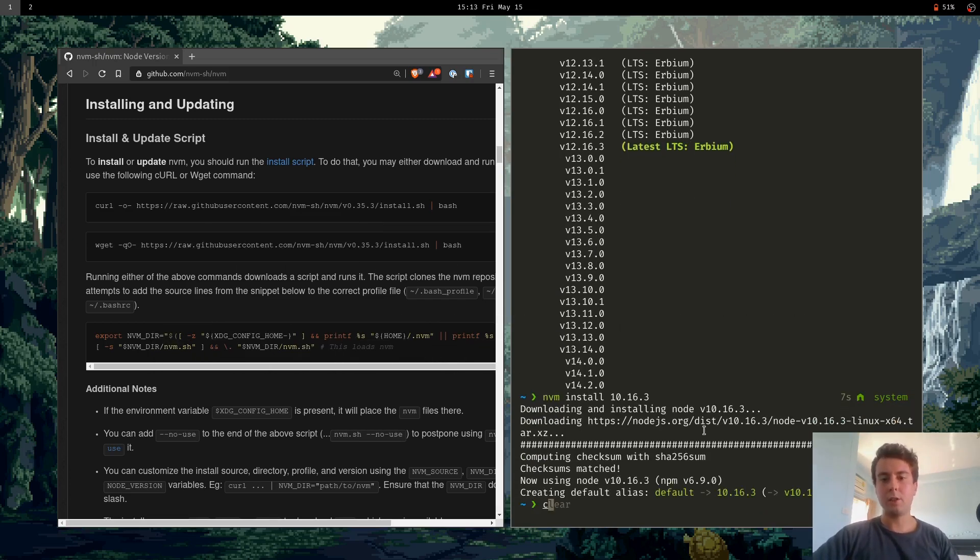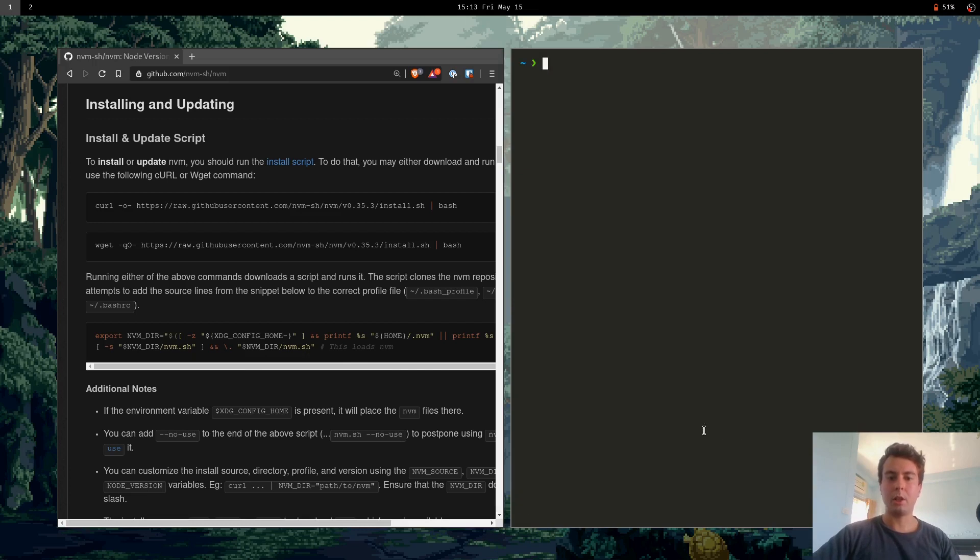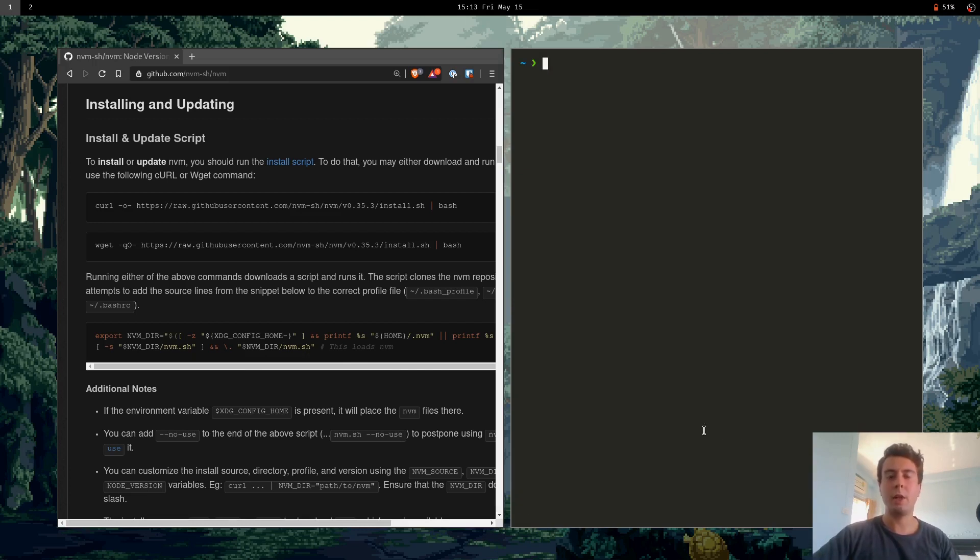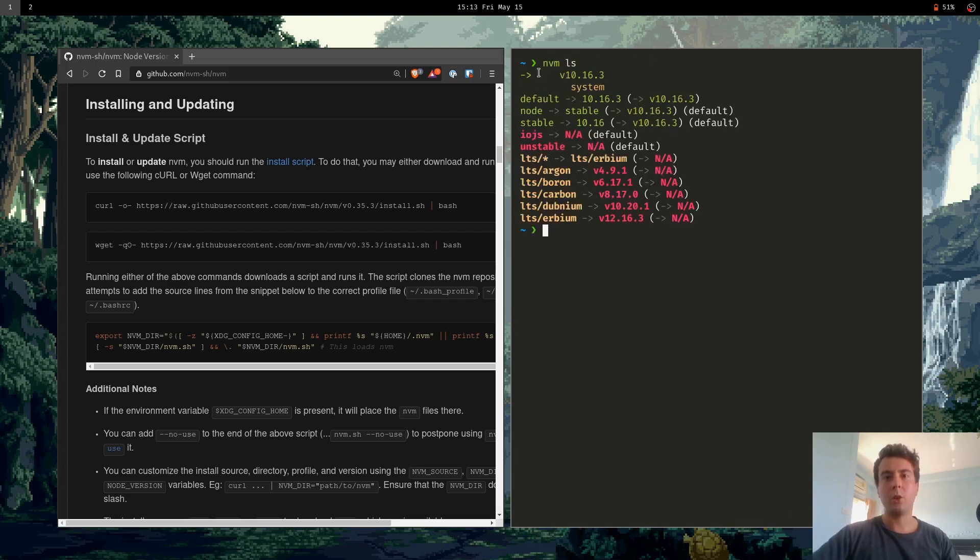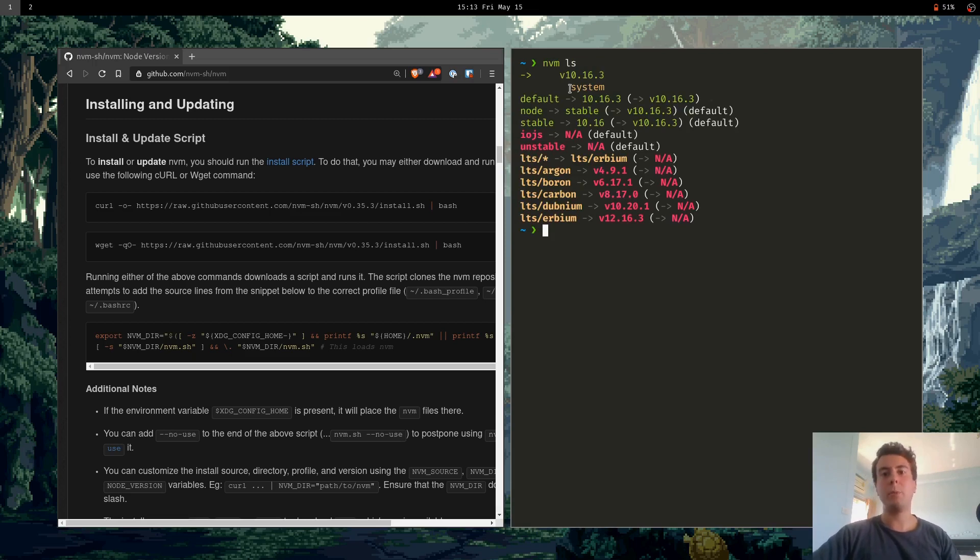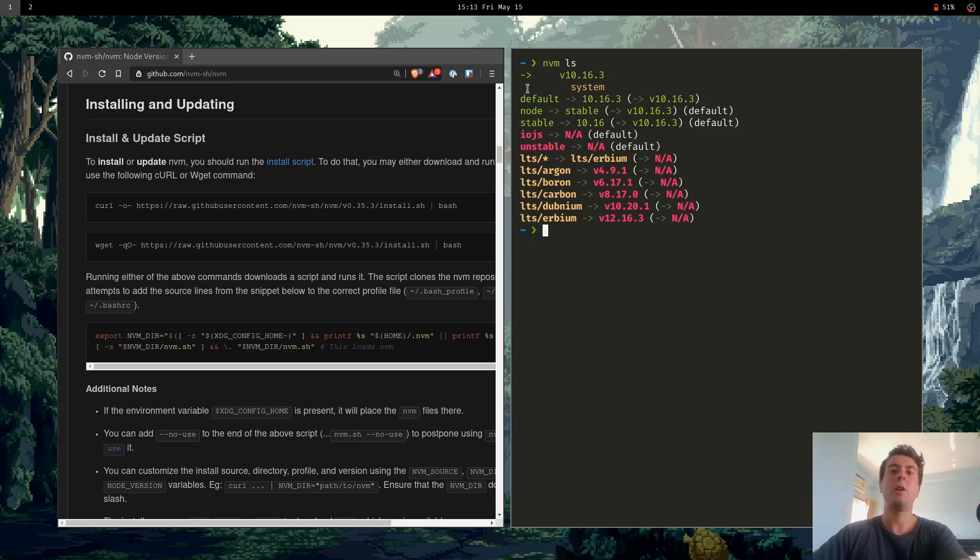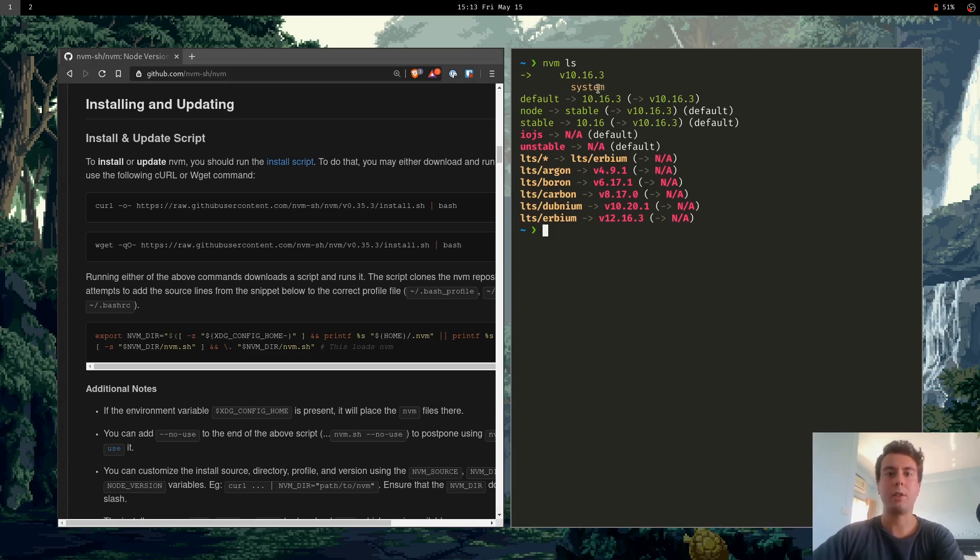Okay, that's all installed. So I'm just going to clear all this. And then if you want to see all the versions of Node.js that you have in your computer, you can do nvm ls. So right here I have version 10.16.3 and then system. So system is the system-wide installation of Node.js that I did before. And this is going to be the latest version of Node.js because that's what I have installed in my system.